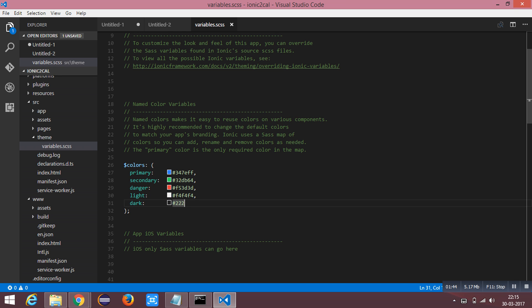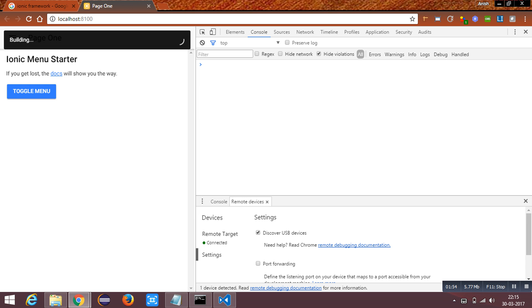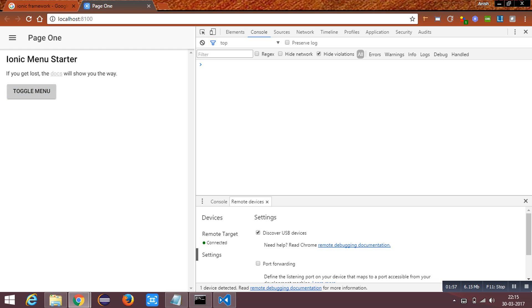I am going to change the primary color. On saving this, the application is building. The color has been changed. Ionic uses the primary color by default for buttons and other components.